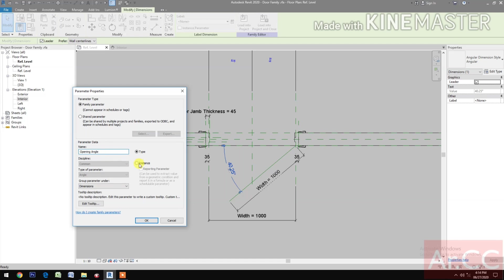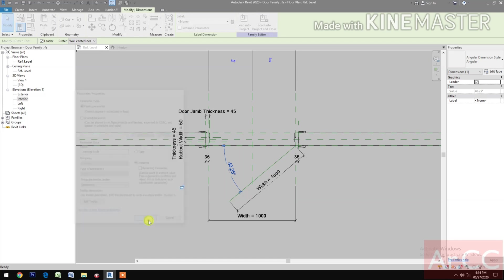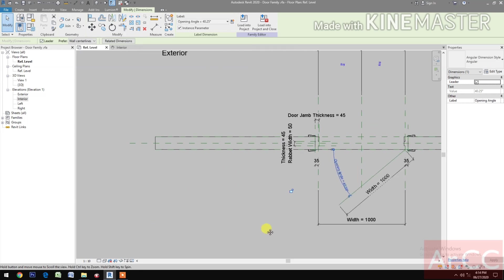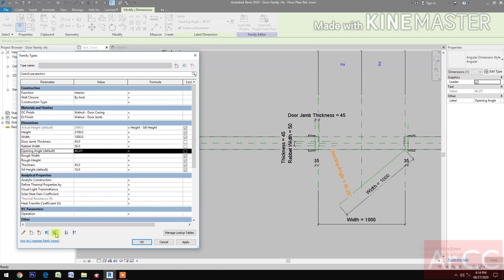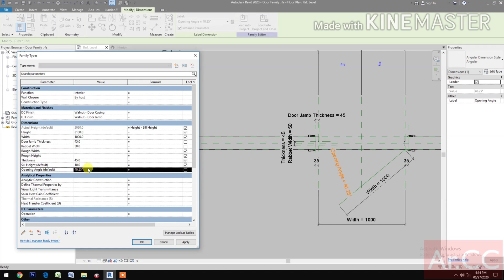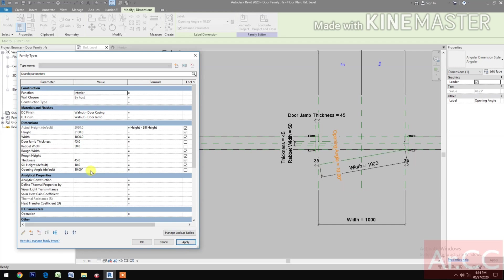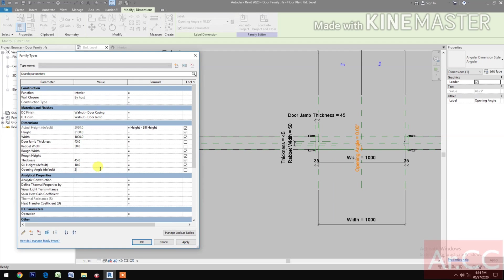Create a New Parameter, name this Opening Angle, make it Instance. Go to Family Types and test the parameters. Move Opening Angle down and change the angle to 10, then make it 0, then try 20.